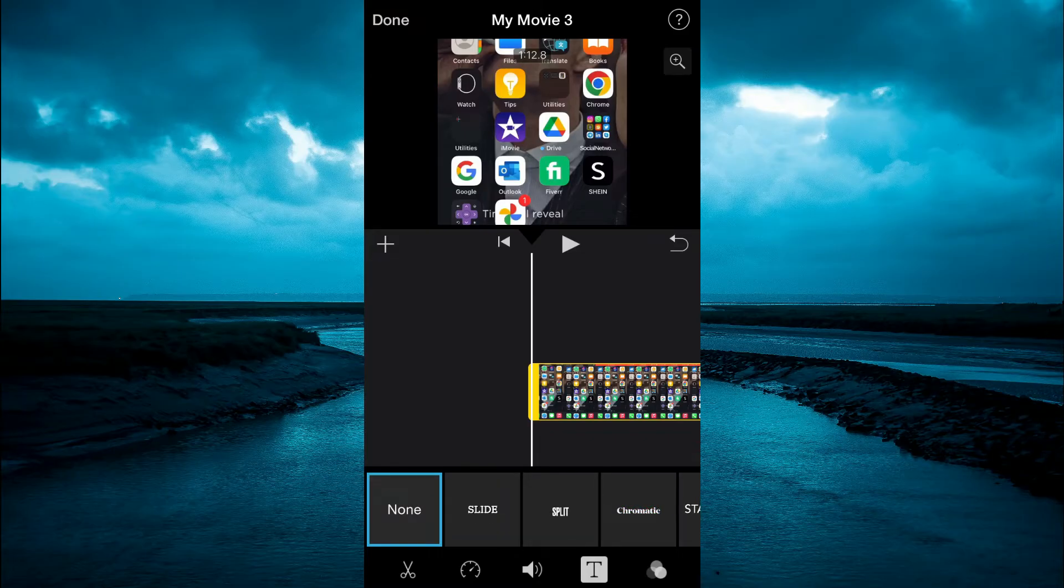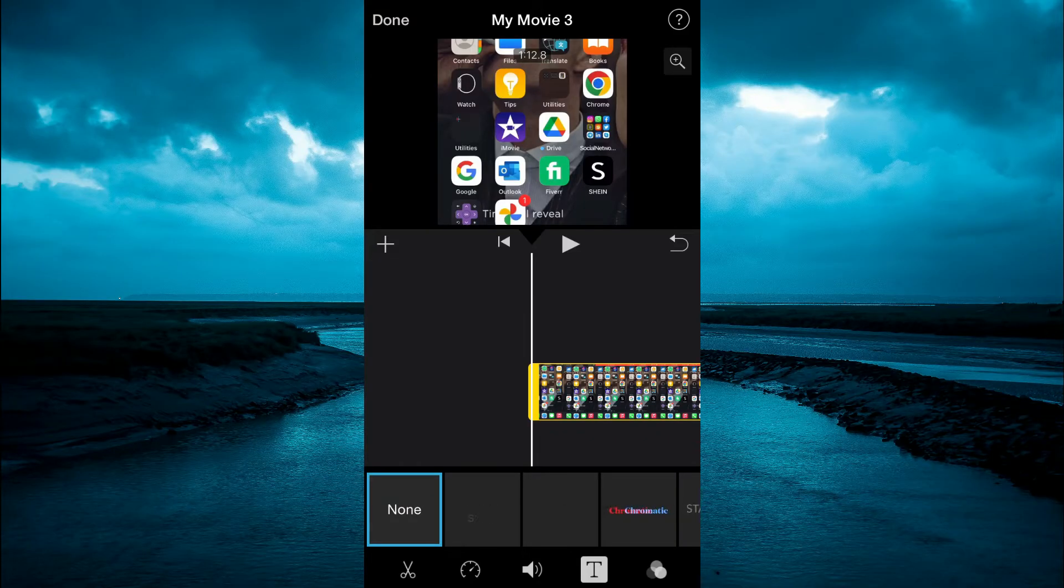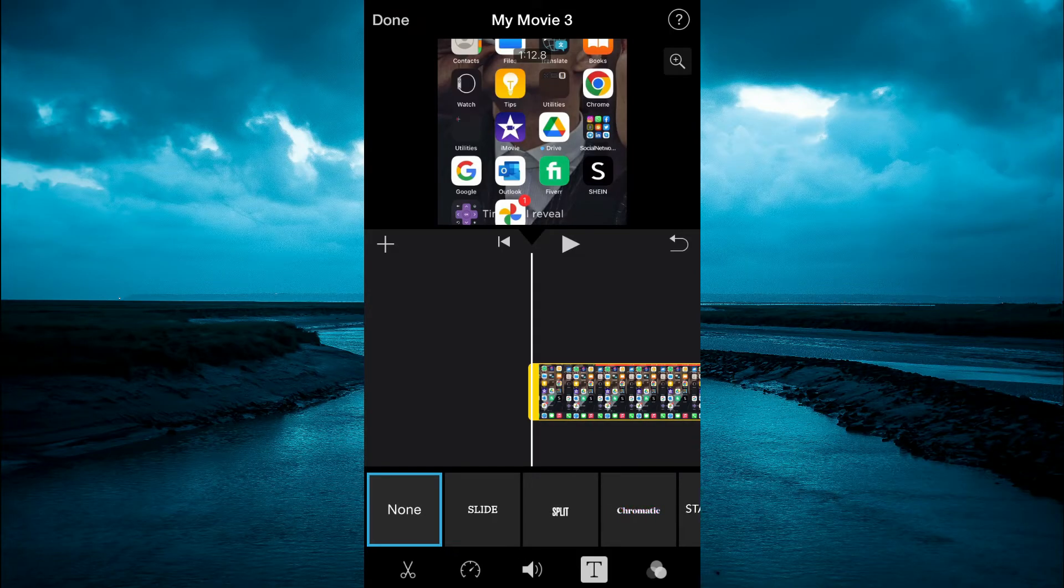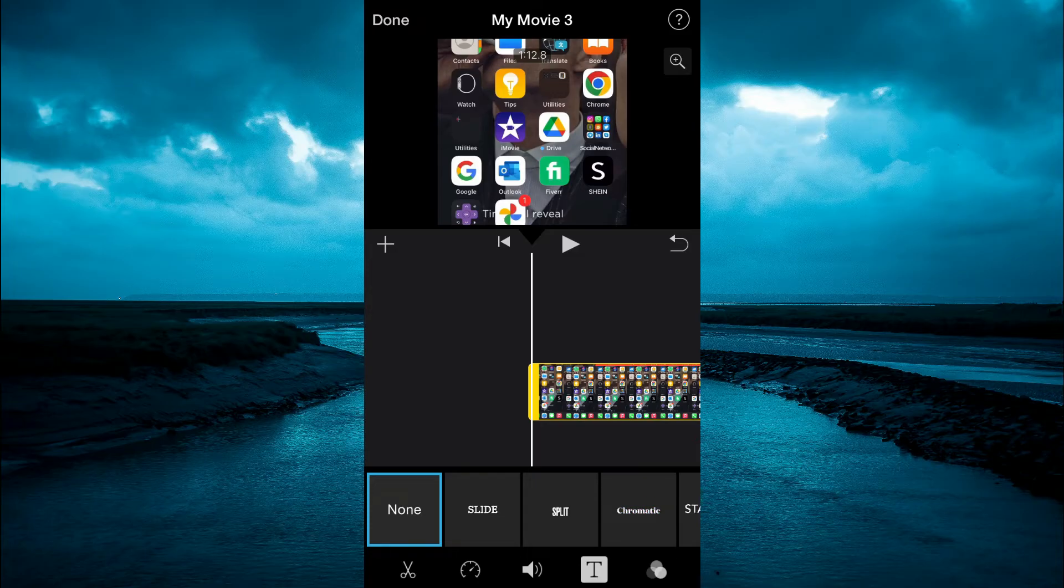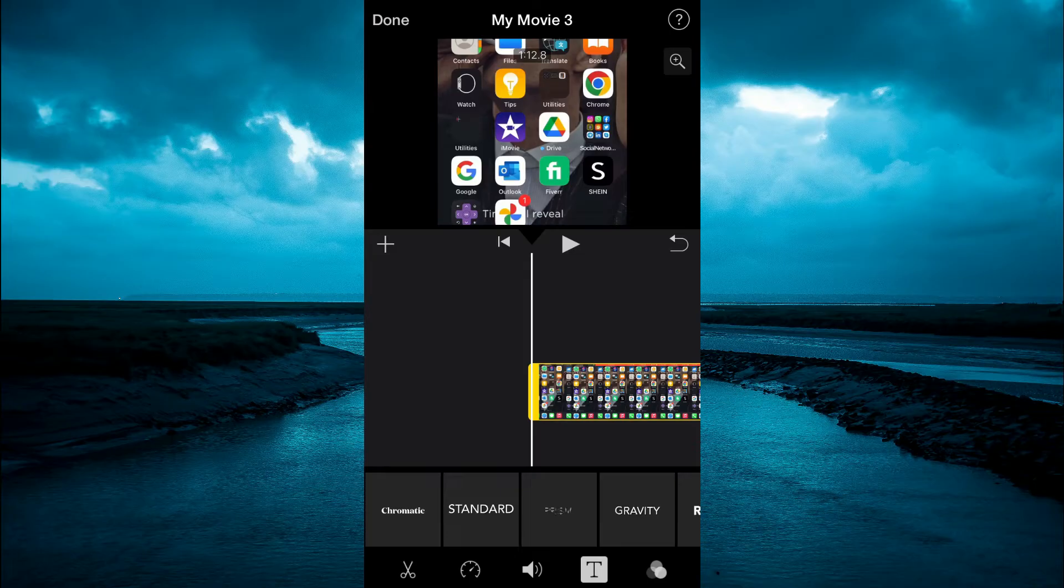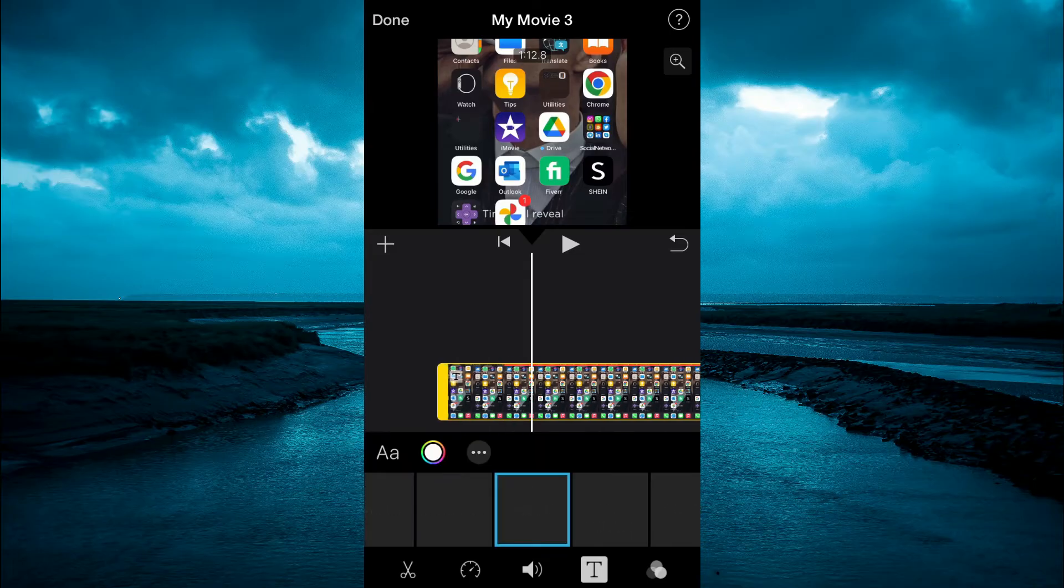Then tap on T in the bottom right hand corner. And from here, you will see text options. Now you can simply tap on any one of the options that you see.